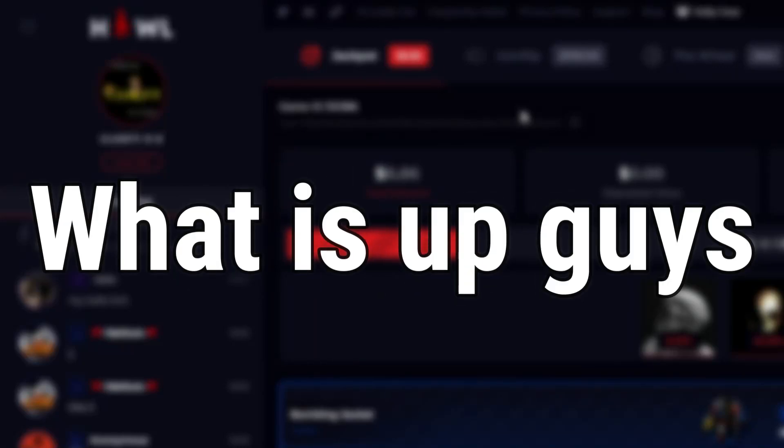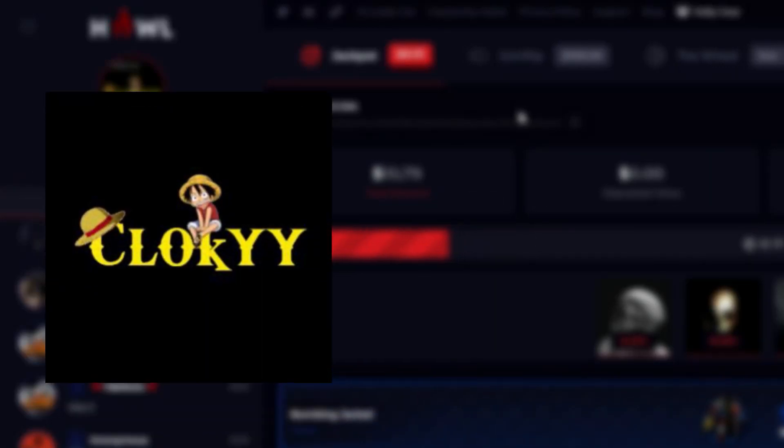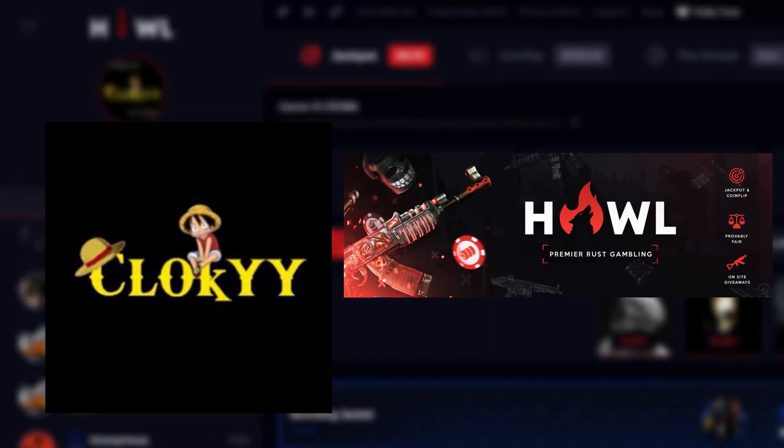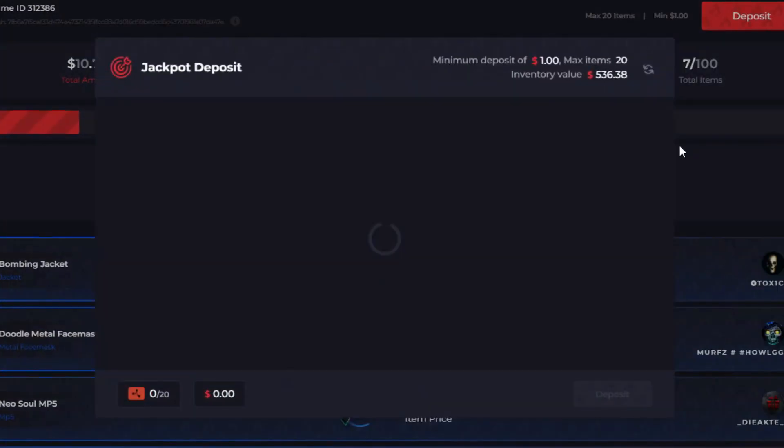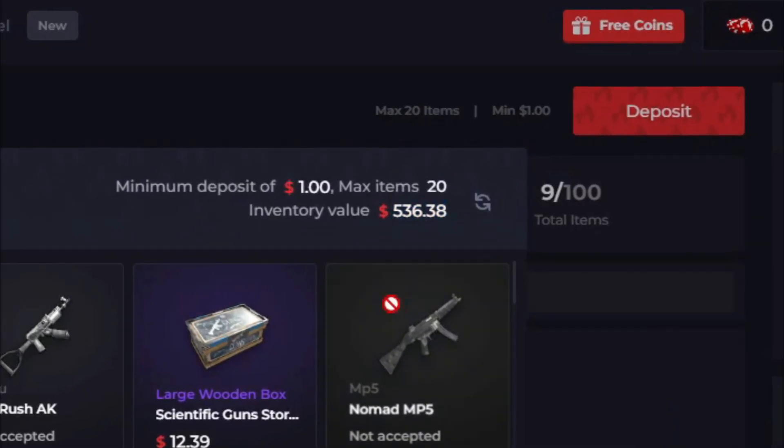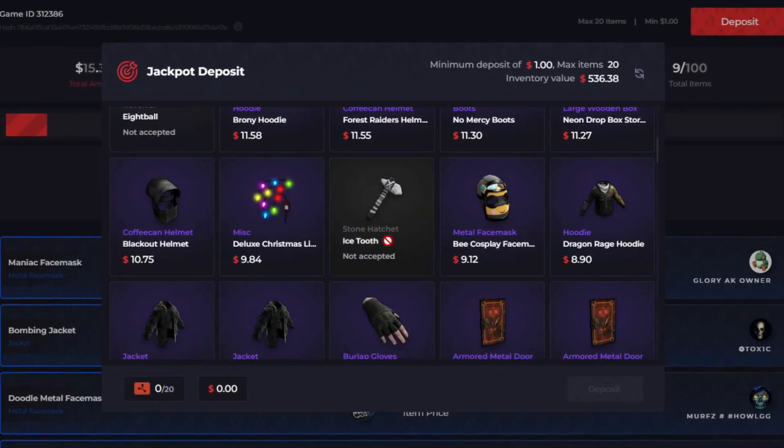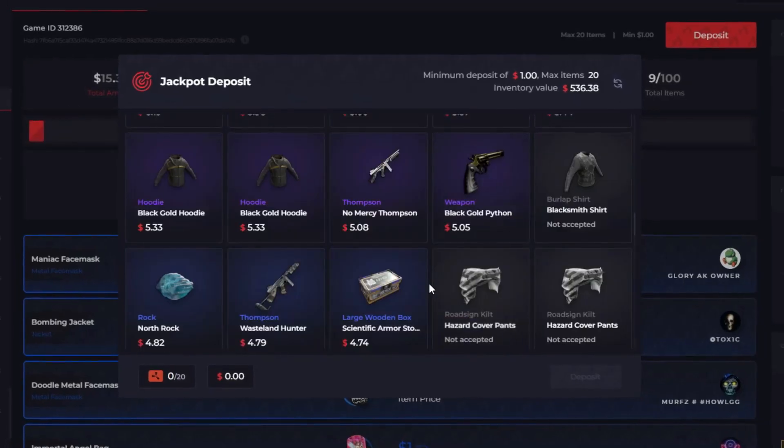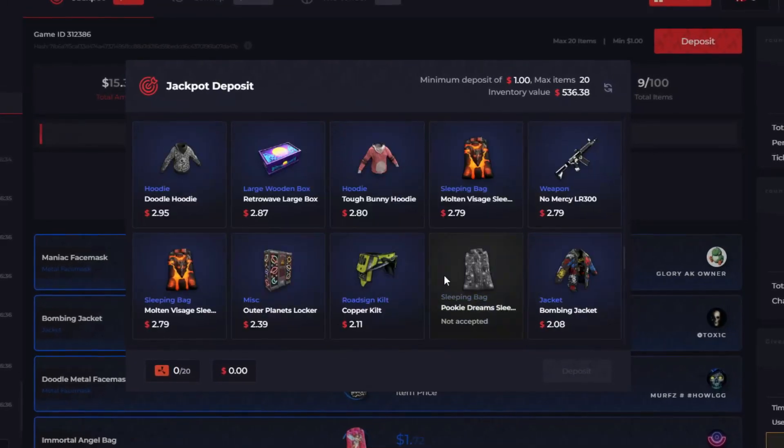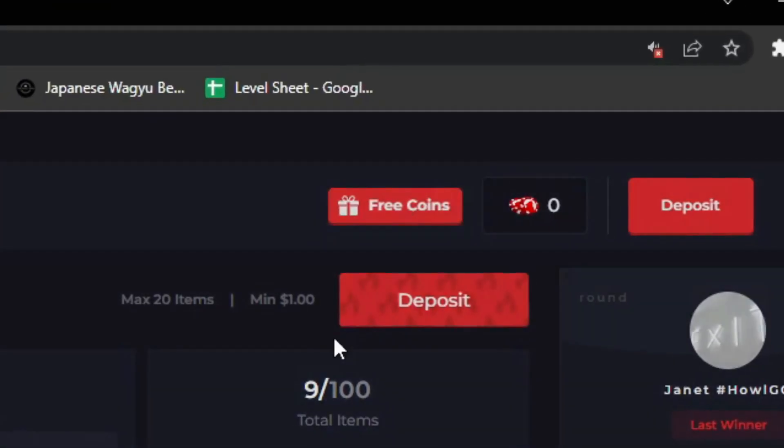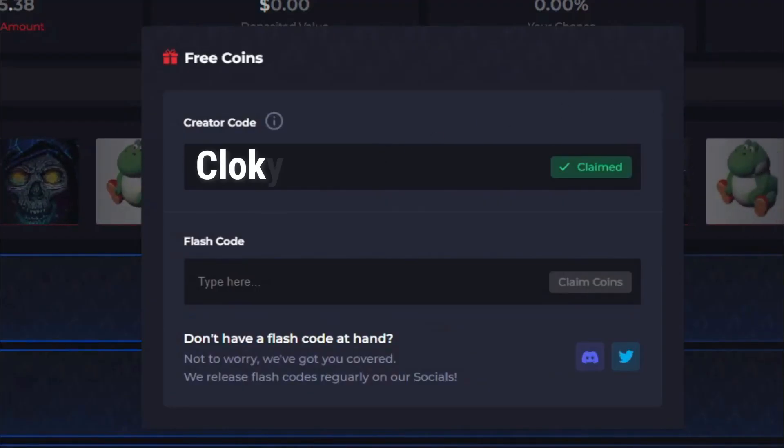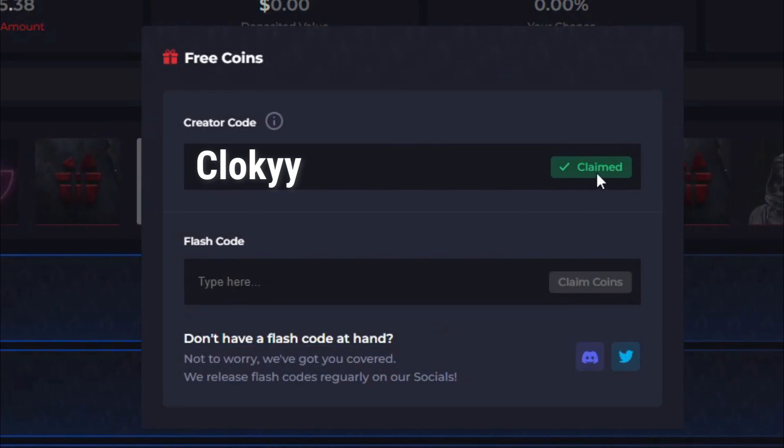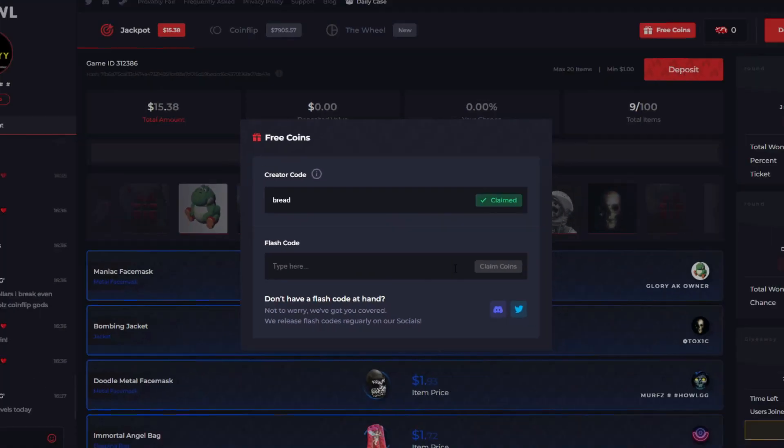Yo what is up guys, it's your boy Cloaky back here with another video. Today we're on howl.gg. We've got $536 in the balance, looks like some of the skins are not accepted so it's going to be a little less than that. If you guys want to come check out the site, go to free coins, type in code Cloaky right where it says creator code, press claim.